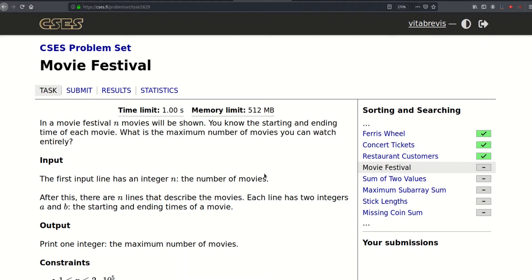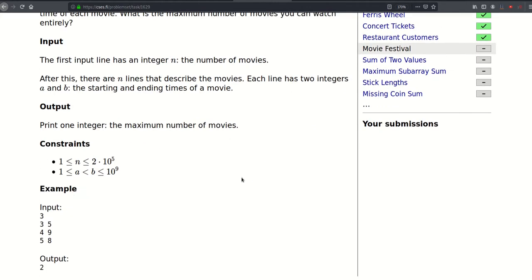Today we'll be solving this problem called Movie Festival. We have a movie festival with N movies and we know the starting and ending time of each movie. The goal is to find the maximum number of movies we can watch entirely. In the given example, the first movie lasts from 3 to 5, the second from 4 to 9, and the third from 5 to 8. We cannot watch the first and second because they overlap, but we can watch the first and third because they only overlap on the boundary, which doesn't count.